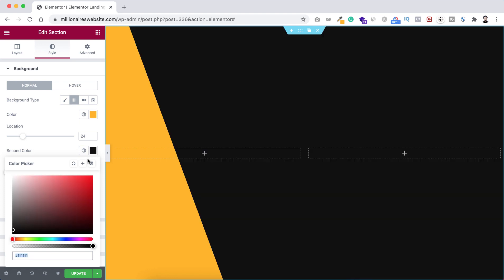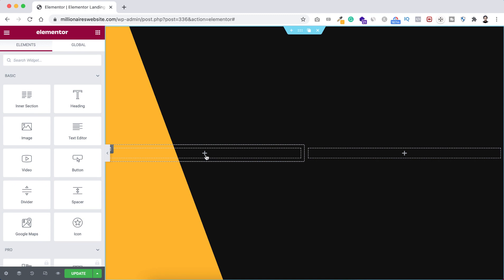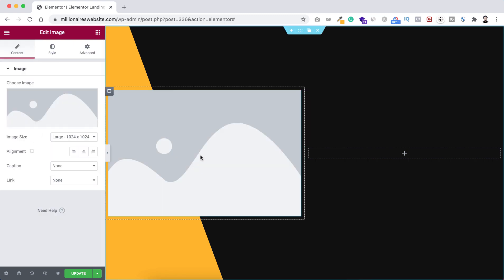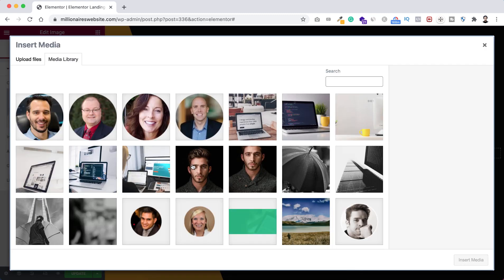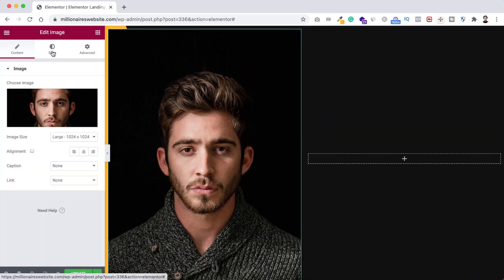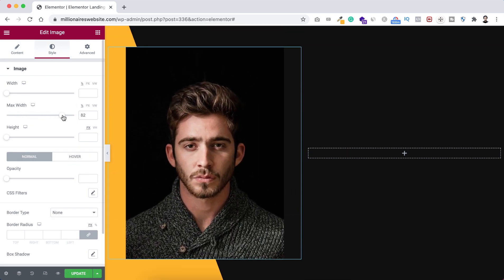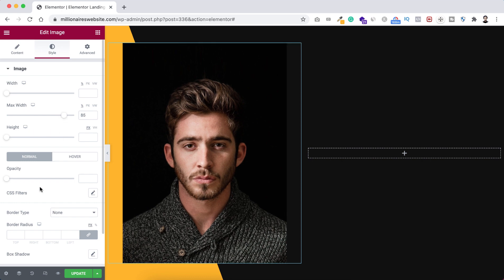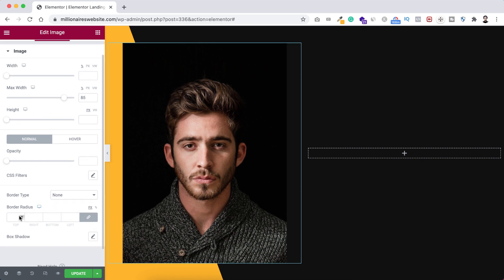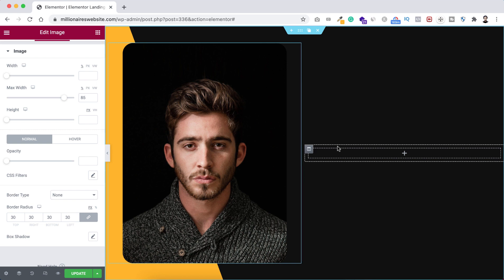Inside the left column I want to insert an image. Click on the plus icon and drag an image widget inside. Select the image and click Insert Media. It looks super big, so under the Style tab set maximum width to 80 or 85 percent. Now let's add a border radius — I want to add 30 pixel border radius around this image.